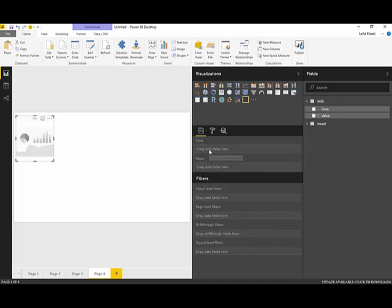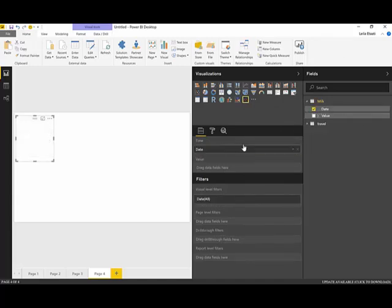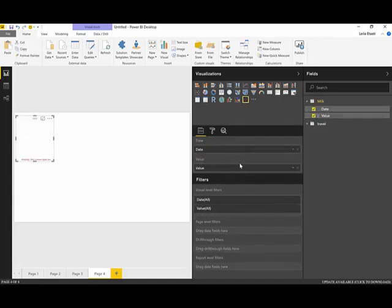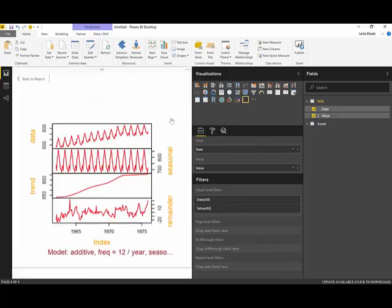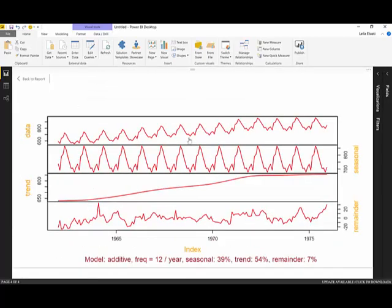The visual needs a time field and a value field. I assign the date field and the value field, and this is the chart it shows me. If I maximize it, here is what we see.